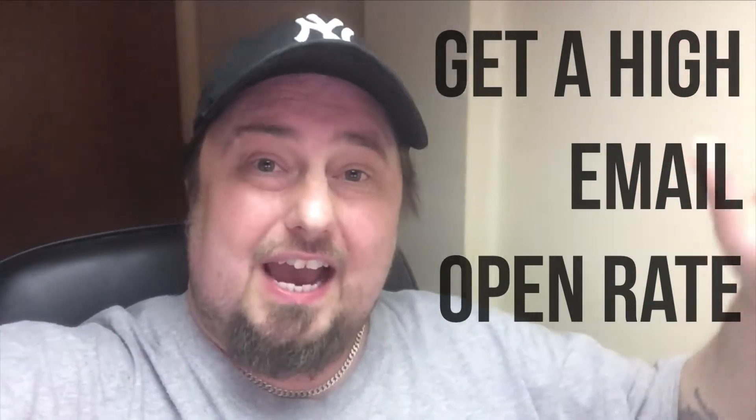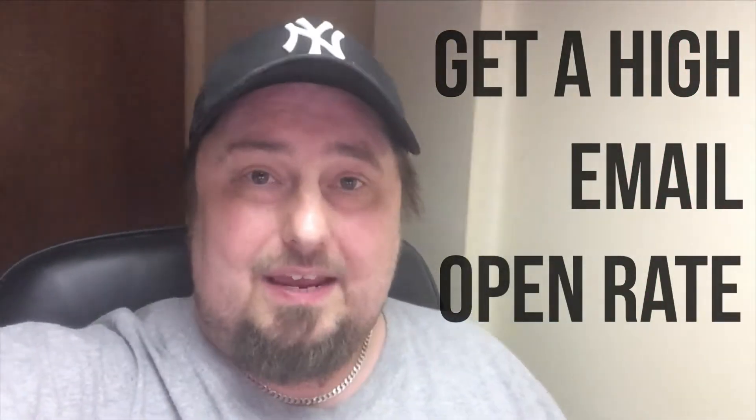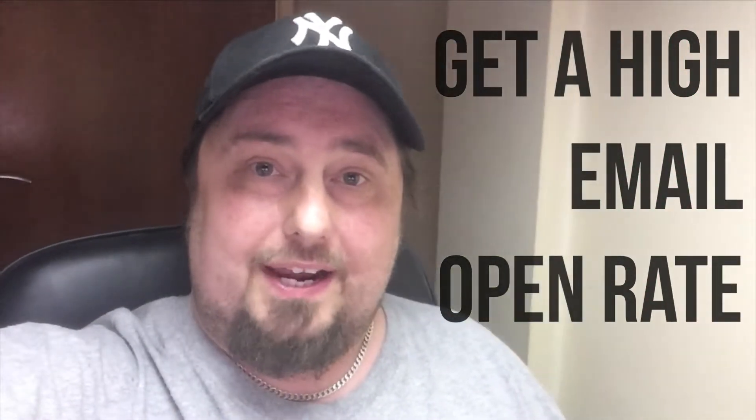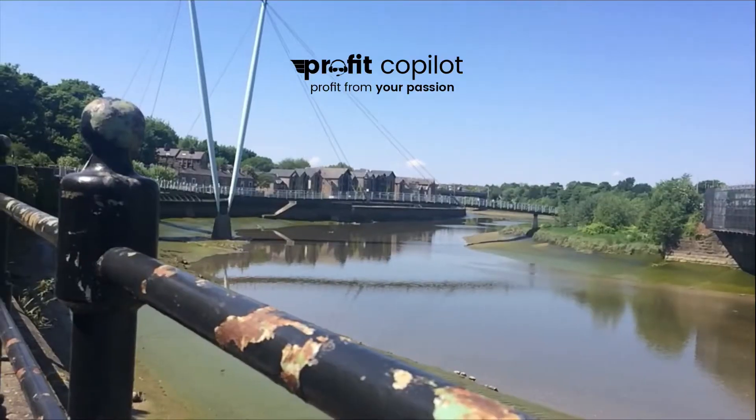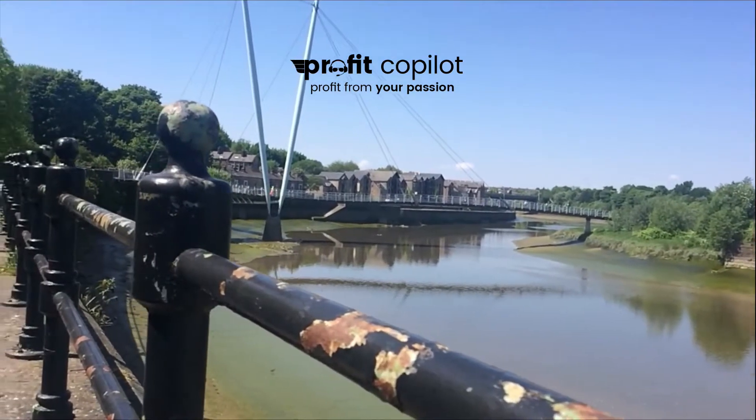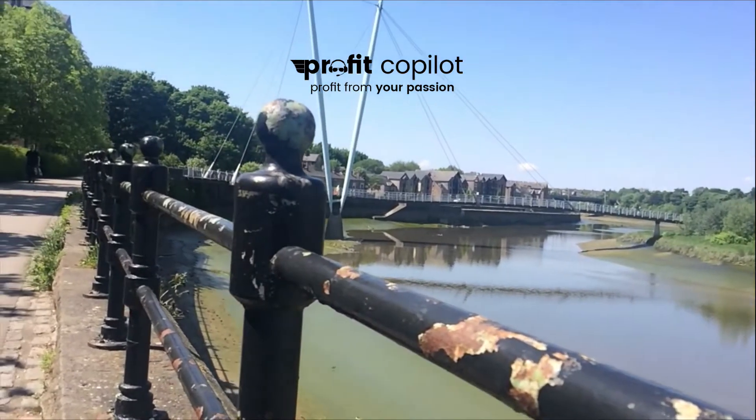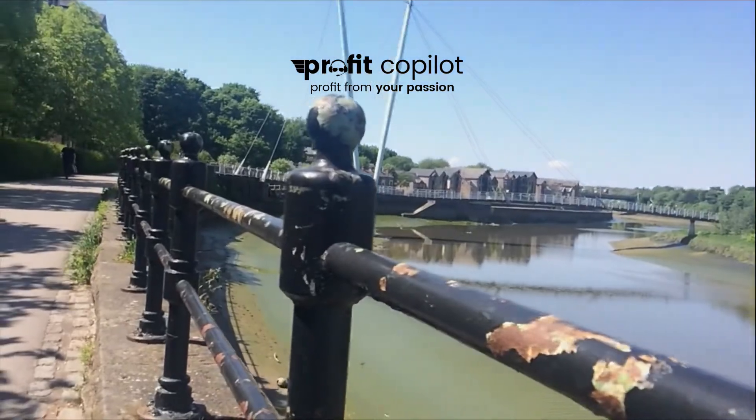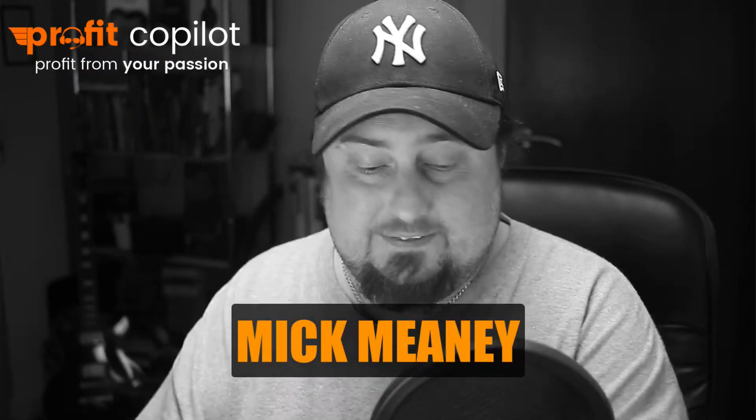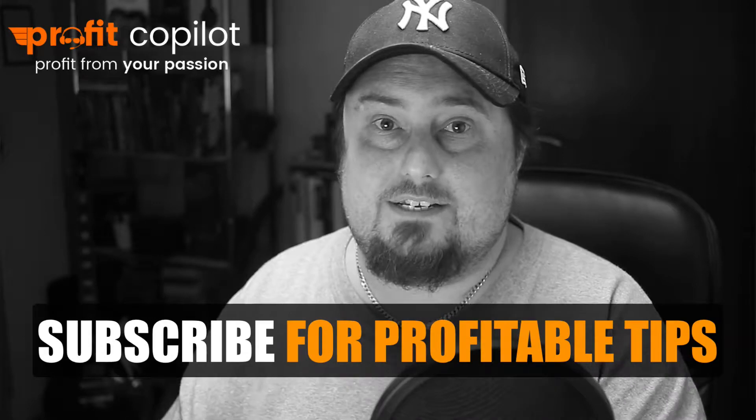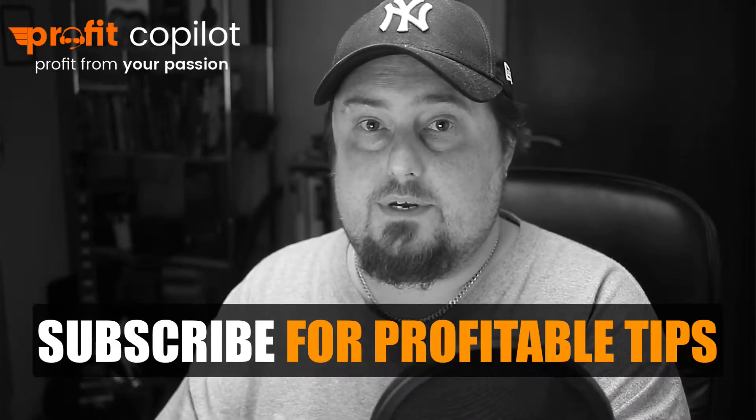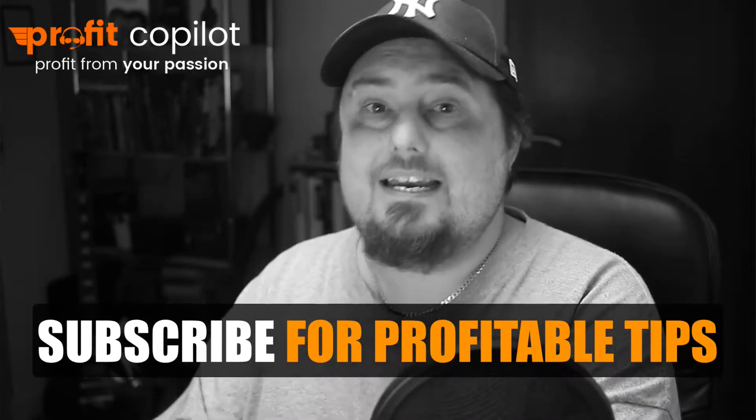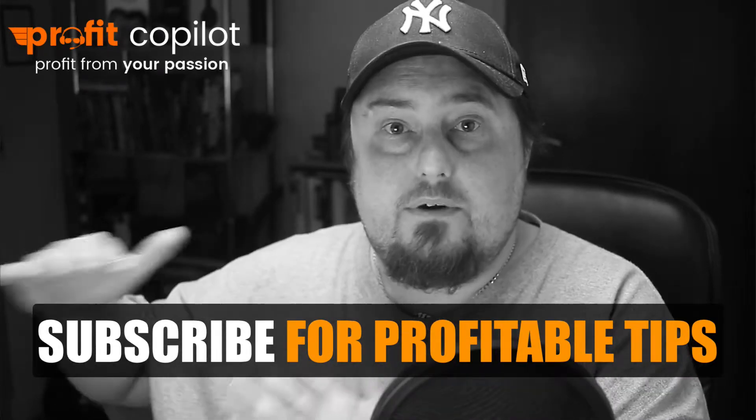Today I'm going to show you how you can maintain a high email open rate. Hey guys, welcome to ProfitCopilot.com. My name is Mick Meaney and this is all about helping you to get better results online.